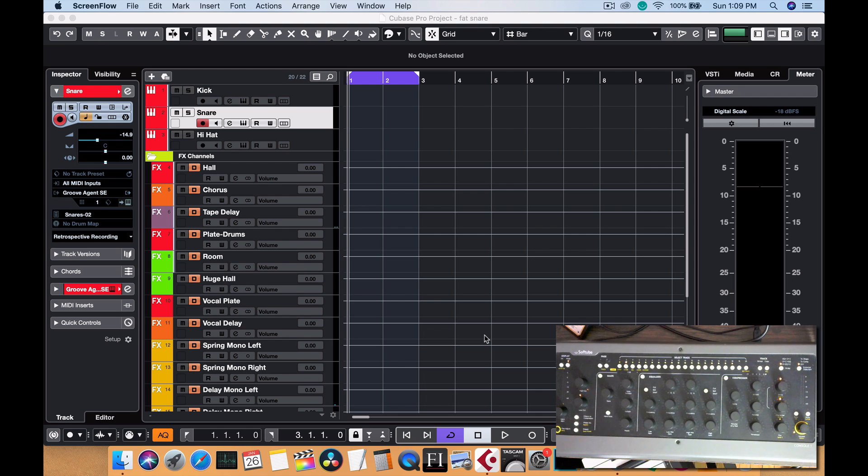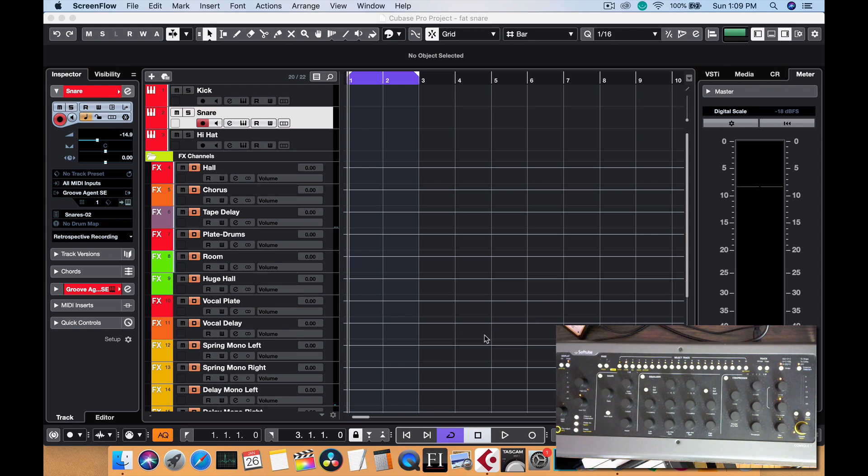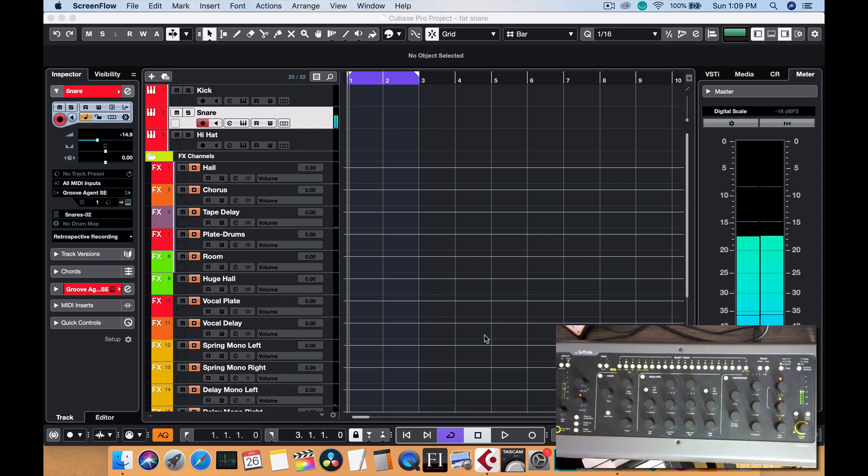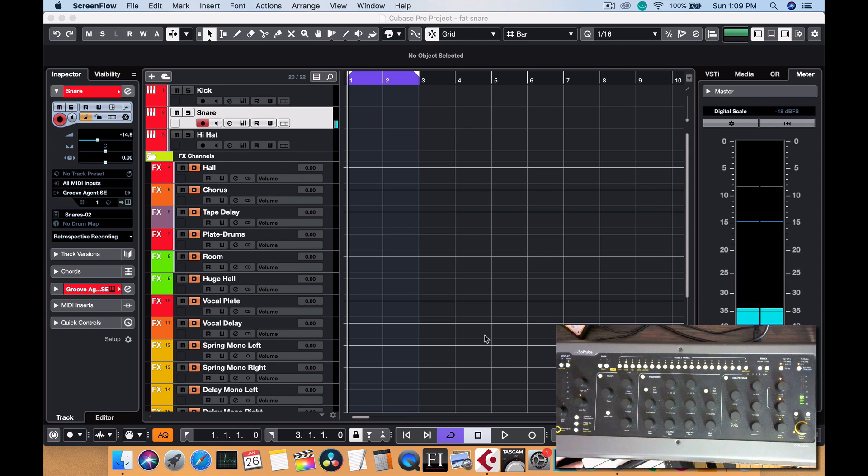In today's tutorial, I'm going to show you how to make a snare sound fat and pop in your mix. So here we go. First thing we're going to do is record a snare, so let's just do that.